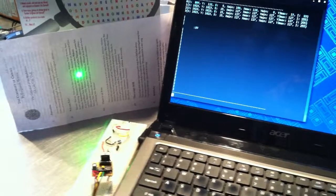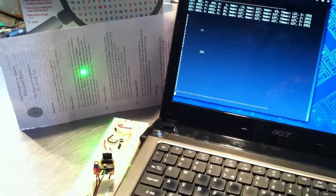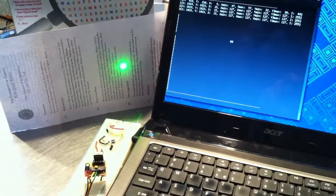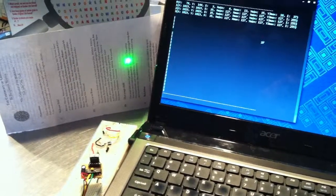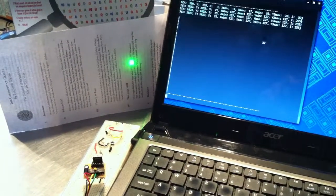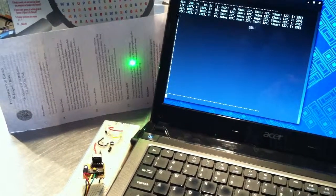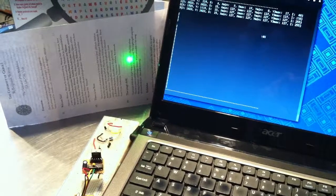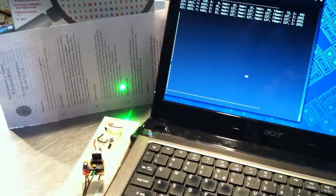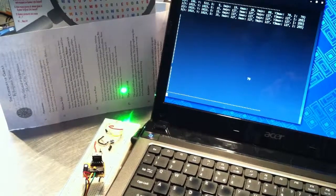The camera has about a 30-degree by 20-degree field of view — that's a rough estimate. The exact amount is available online.